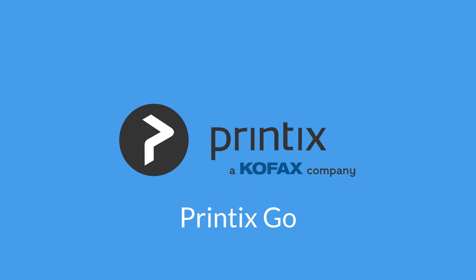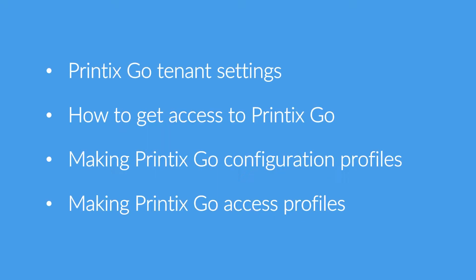Printix Go. During this tutorial you will learn about Printix Go tenant settings, how to get access to Printix Go, making Printix Go configuration profiles and making Printix Go access profiles.